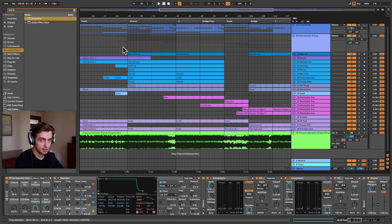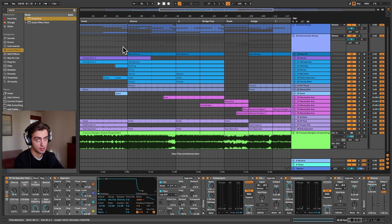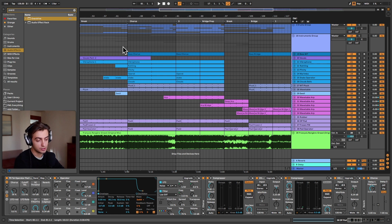We're going to be creating an AB toggle between our mix and our reference so that the reference is not affected by our master chain but goes directly to the output. Let me quickly show you how it works and we'll get into it.